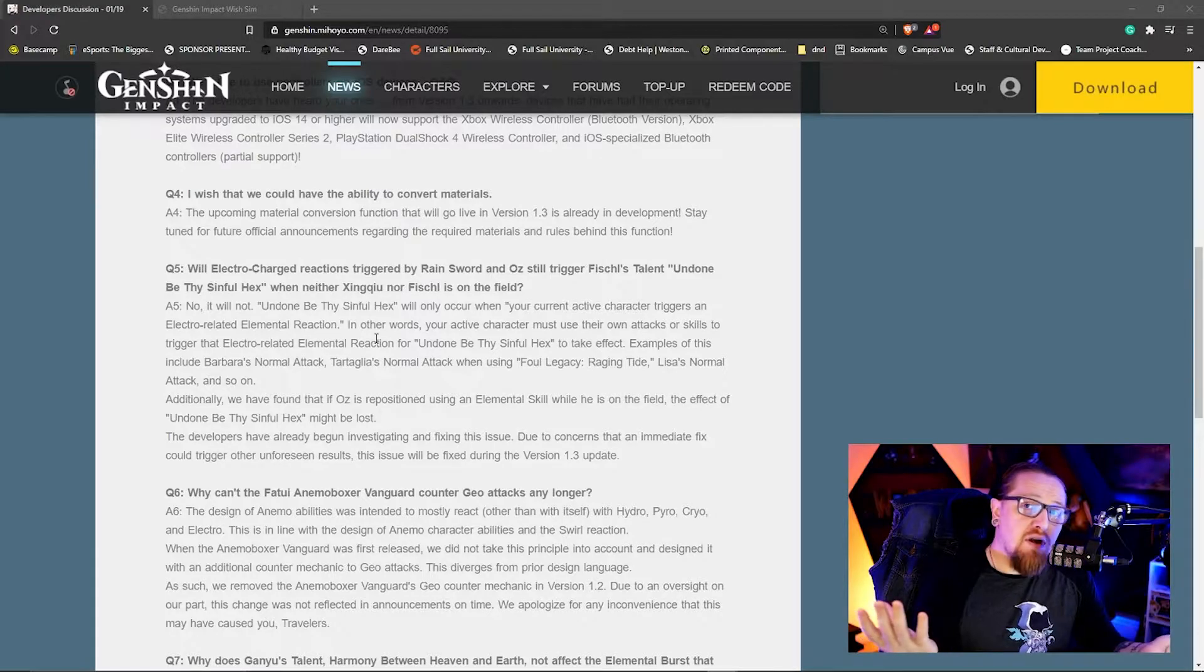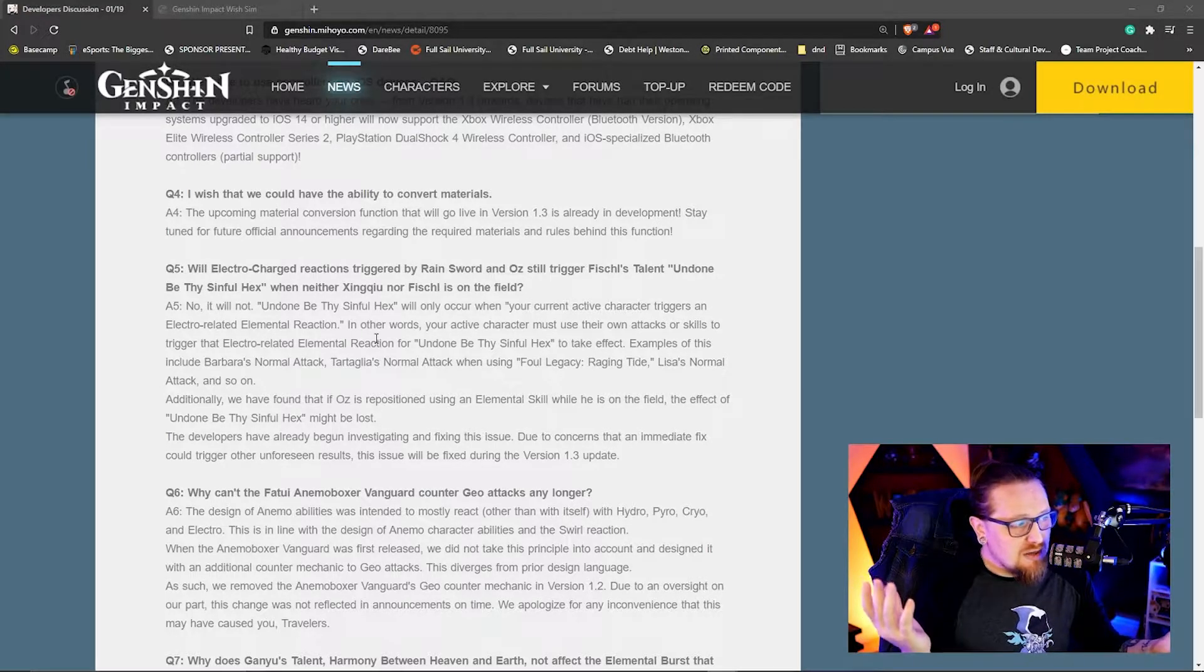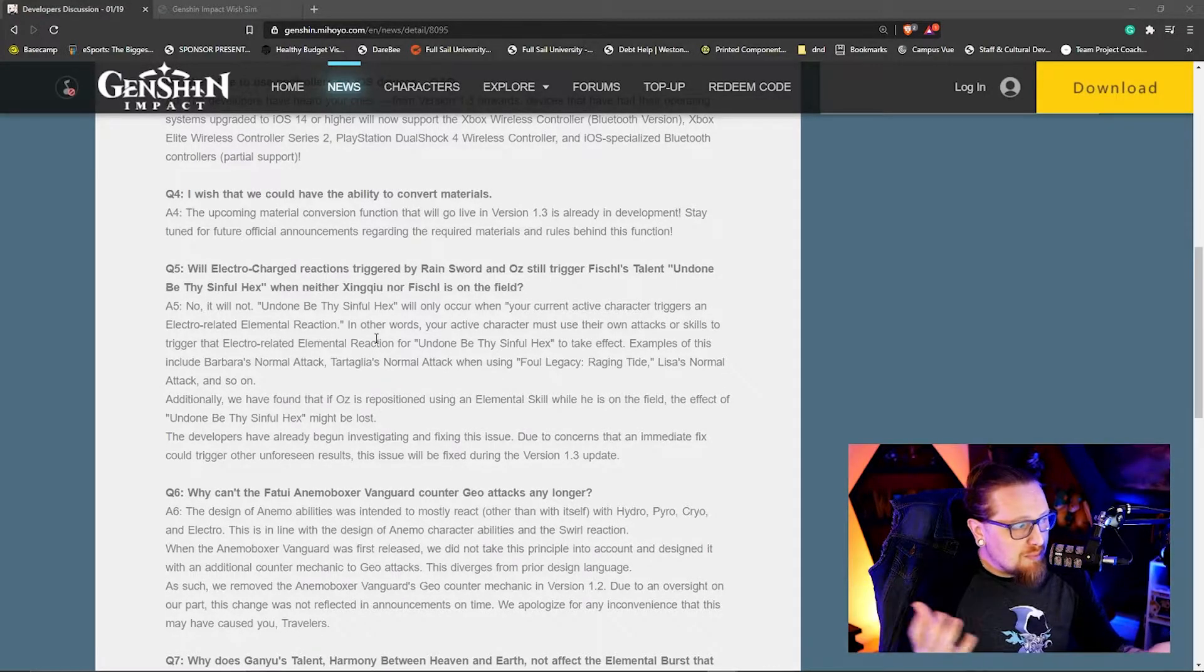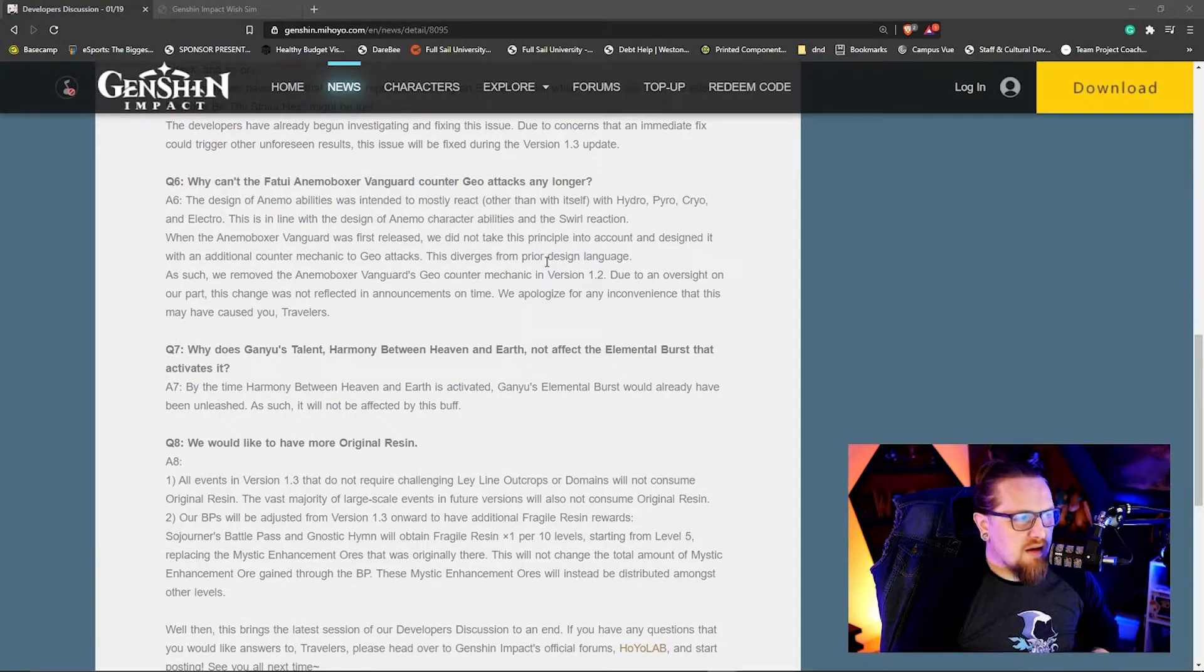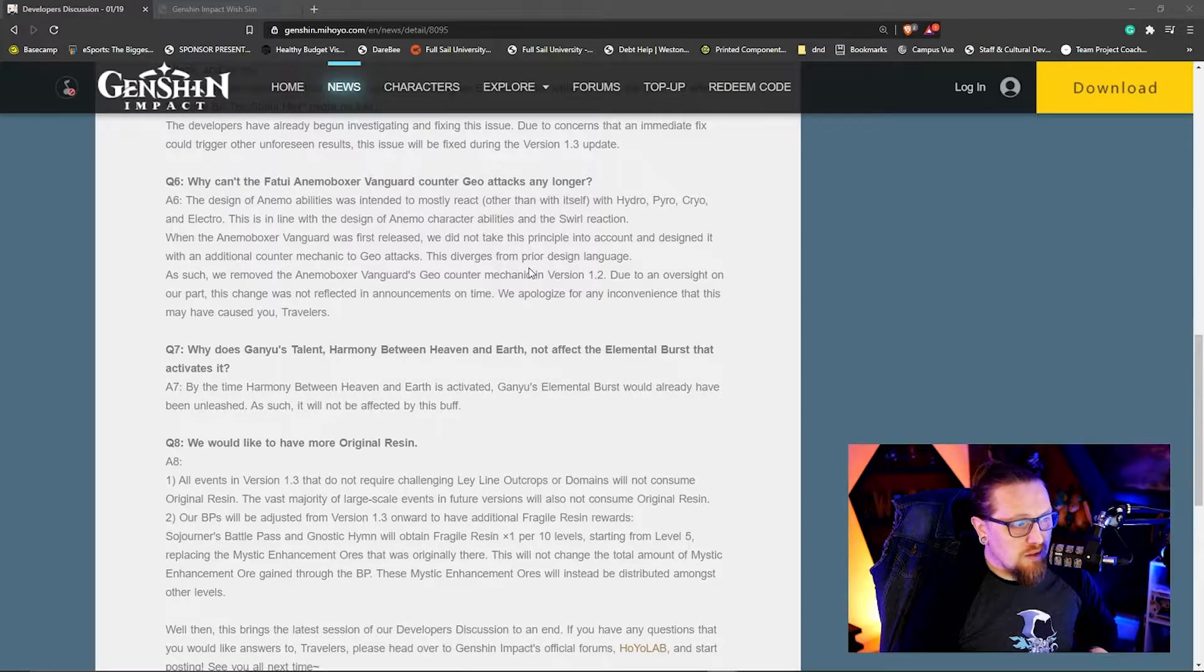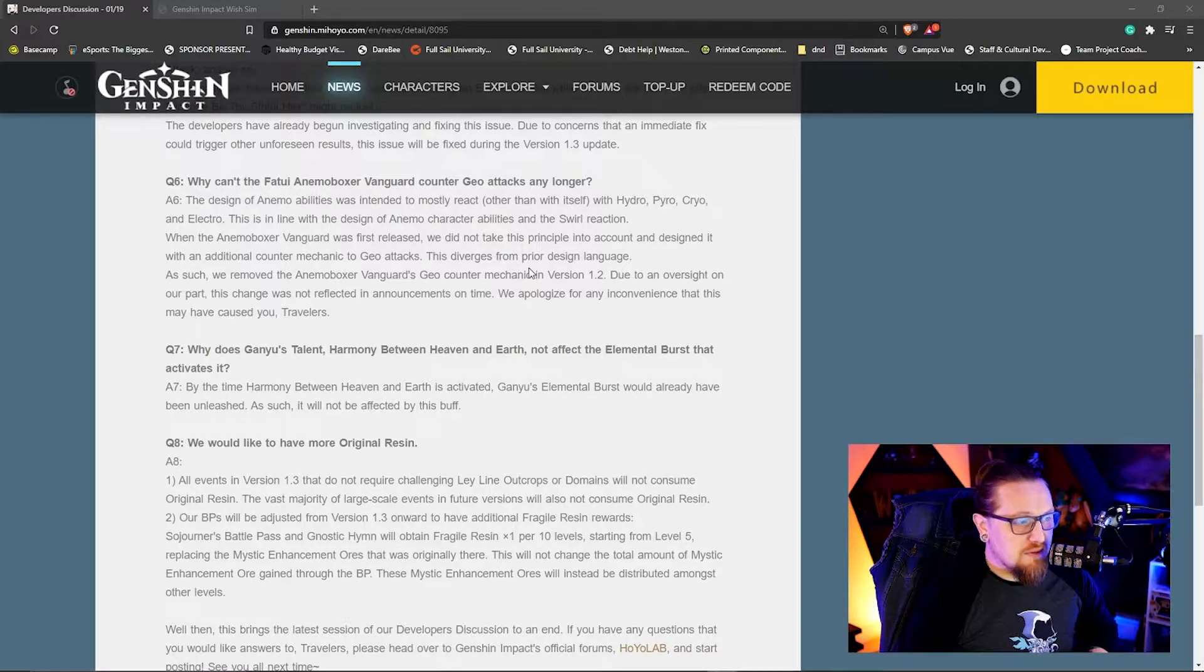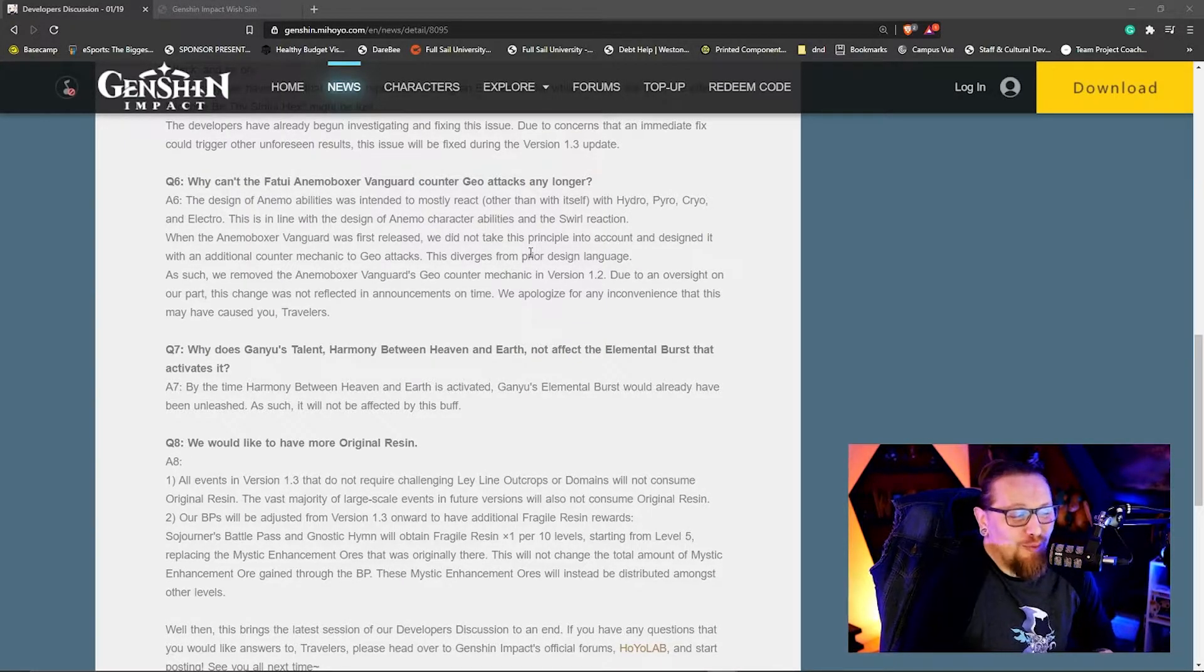The Fatui Anemo Boxer Vanguard does not counter Geo attacks any longer, which seems to be like a silent buff. Cool.